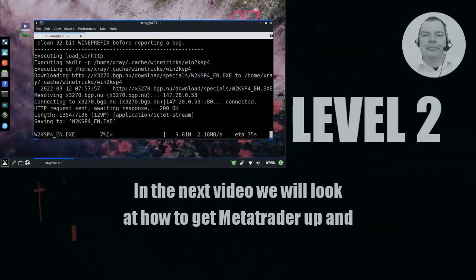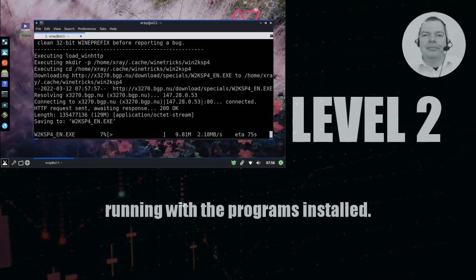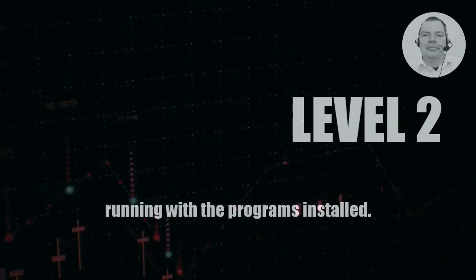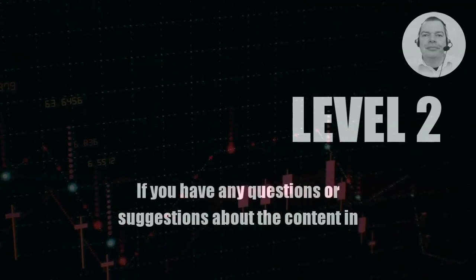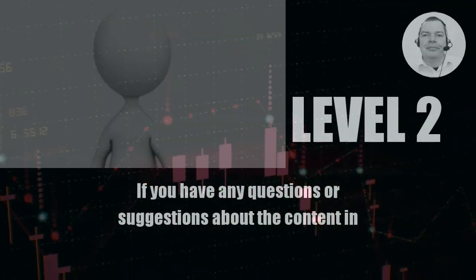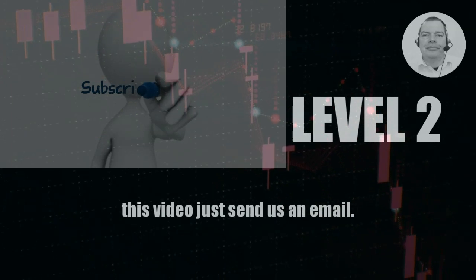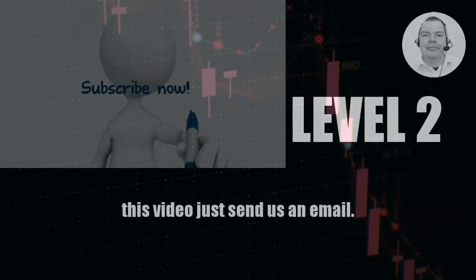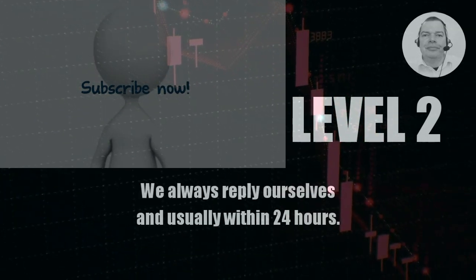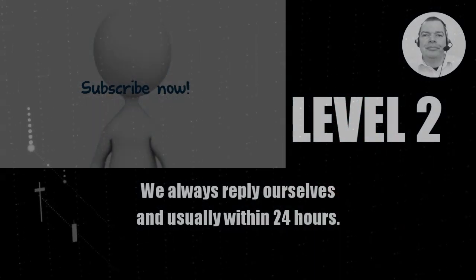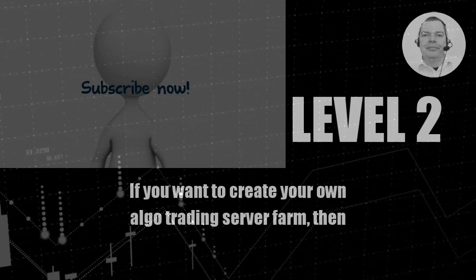In the next video, we will look at how to get MetaTrader up and running with the programs installed. If you have any questions or suggestions about the content in this video, just send us an email. We always reply ourselves and usually within 24 hours.